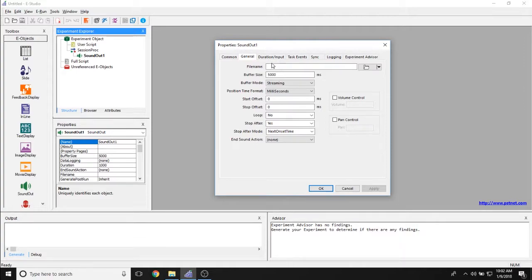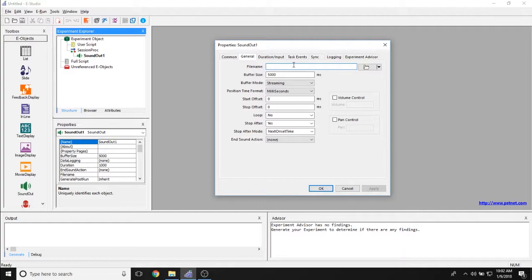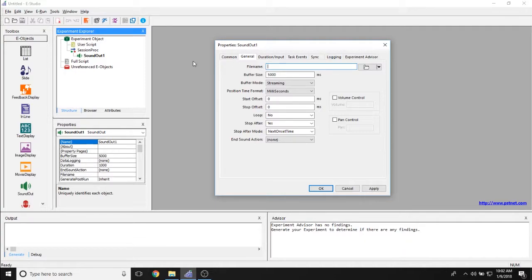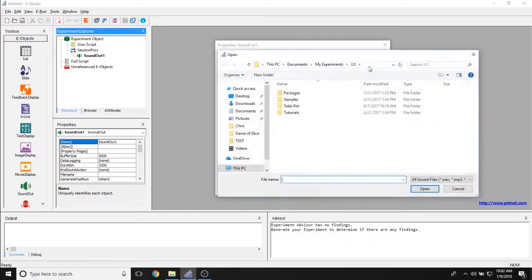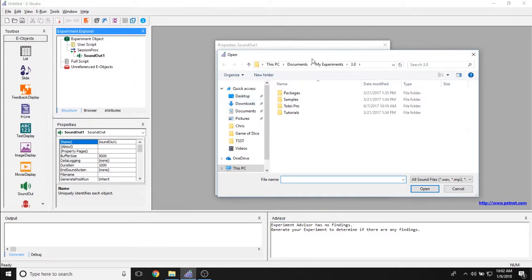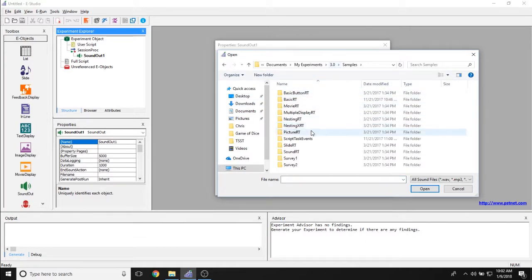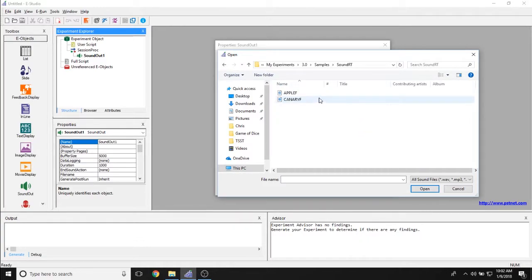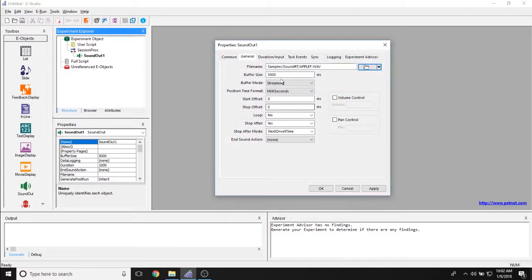The first property that you can change is the file name through which you can load a sound file. The sound file can either be added by directly hard-coding a sound file, like Sound1.Wave, for example. You can have an attribute reference in here, so the stim sound as an attribute reference. Or if you would like, you can navigate to a single sound object by clicking on this folder here and then finding one of our sample sound files or ones that you might have. We go under Samples and go into SoundRT. You see we have two sound files in here.